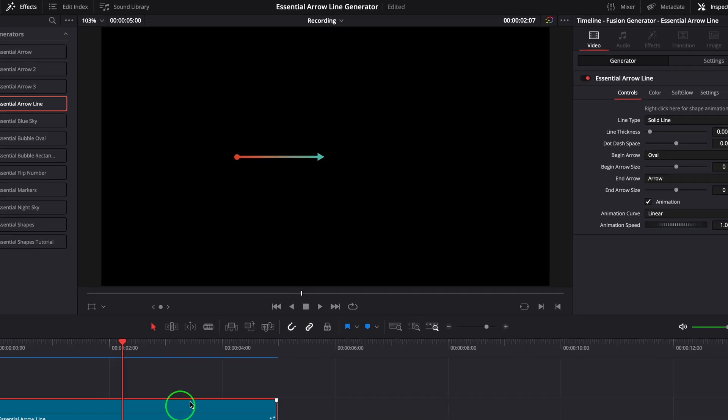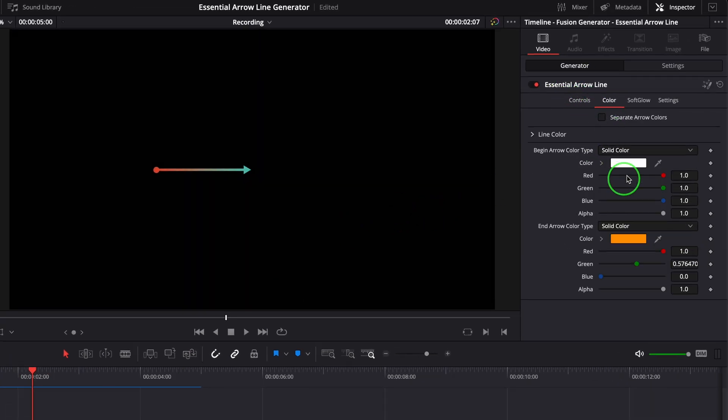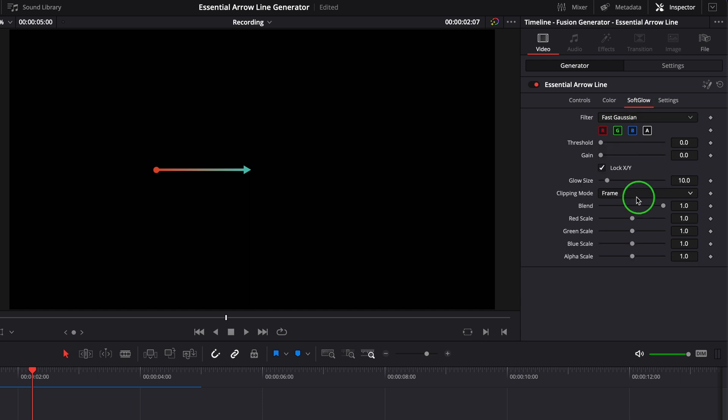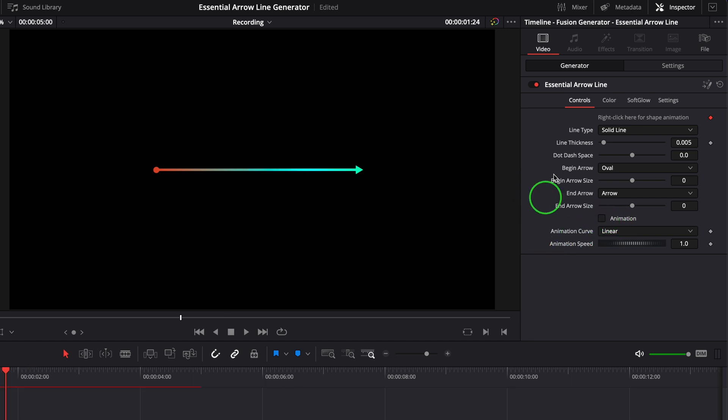There are a few setting tabs in the inspector that allow us to adjust and control the look and feel of the line. To show some of the basic settings, let's first disable the animation. All the basic parameters are grouped together inside the first controls tab.